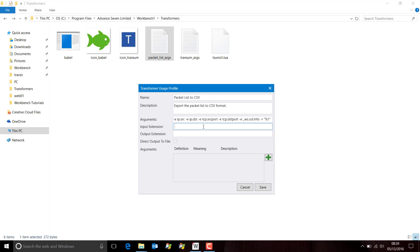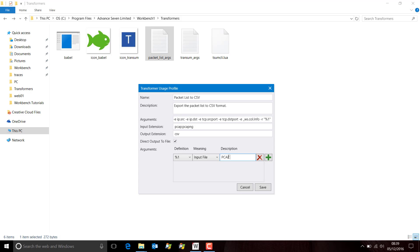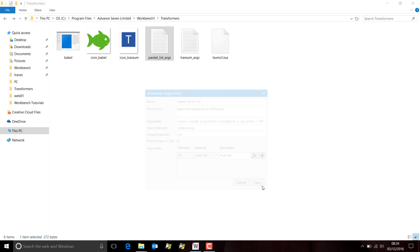The input file extensions supported will be PCAP and PCAP-NG. The output format will be CSV. T-Shark will output the packet list information as standard out type output. What we need to do is tick this box which will redirect that standard out output to an output file. We only have one variable in this arguments list, %1, which will be the PCAP file. We save that.